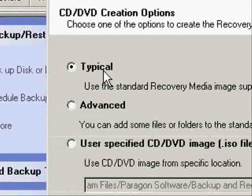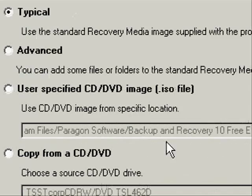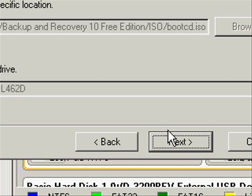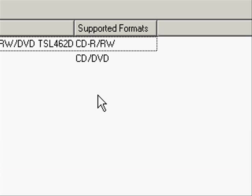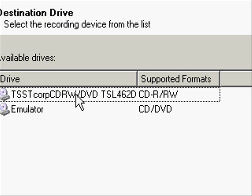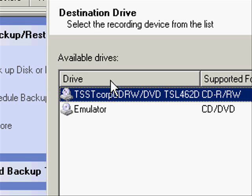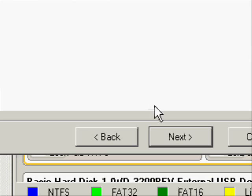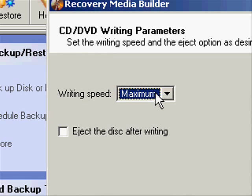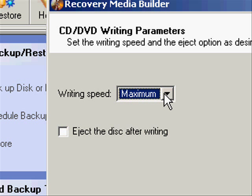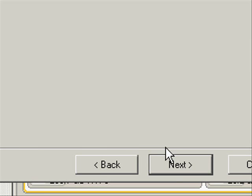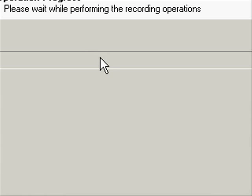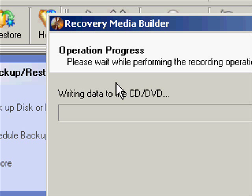And then select Typical and click Next. And then select your burner that you're going to use. And set the writing speed to maximum. You can optionally check Eject the disk after writing. And then wait as the process completes.